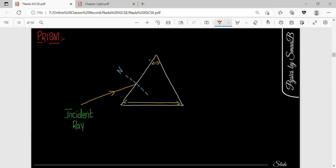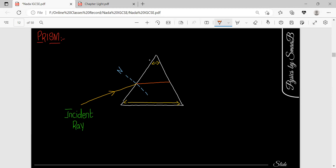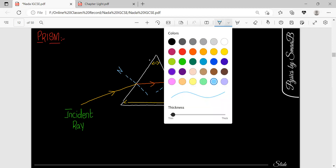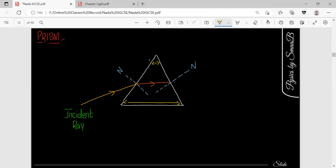According to that condition, light will go in a straight direction. If we draw a normal on the other side, light will bend away from the normal after passing from the prism — first towards normal and then away from normal. So our final destination ray will be at this point.